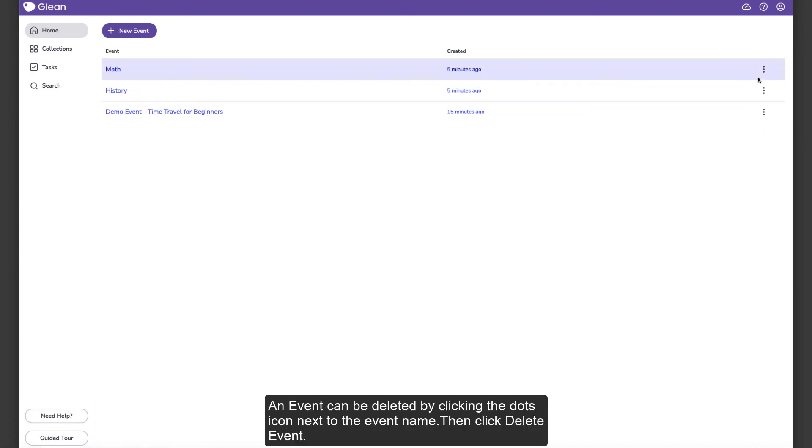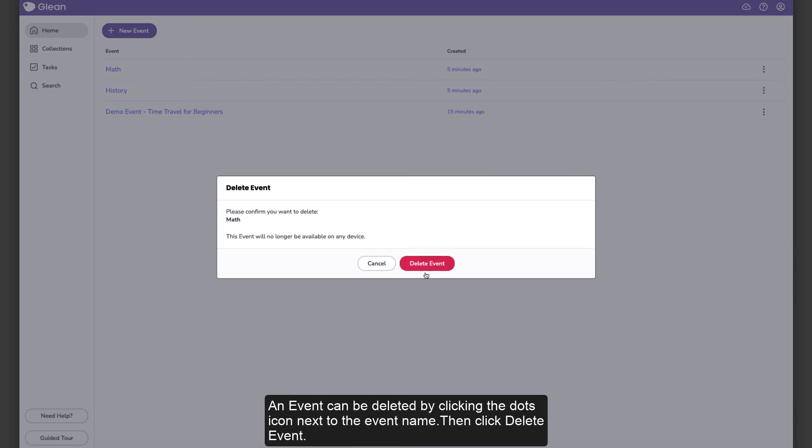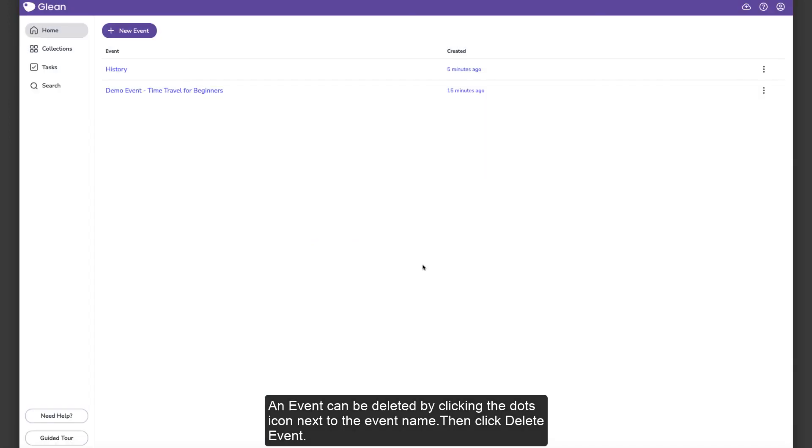An event can be deleted by clicking the dots icon next to the event name, then click Delete Event.